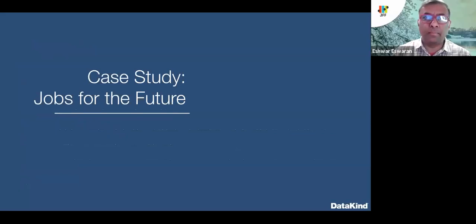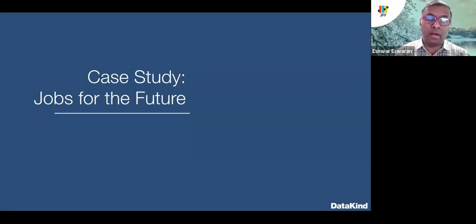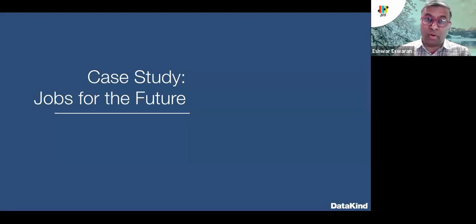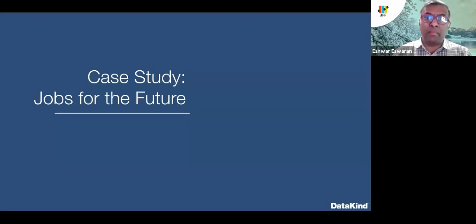Thank you, Rachel. I am delighted to be here. My name is Ishwar Ishwaran and I lead product incubation at JFF — Jobs for the Future. I want to express gratitude to DataKind for extending this invitation and giving me the opportunity to share insights from my journey on non-data stakeholder engagement. Before we get into the topic, let me provide some background on what Jobs for the Future is.